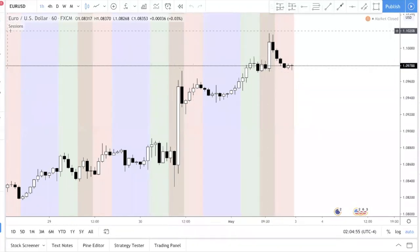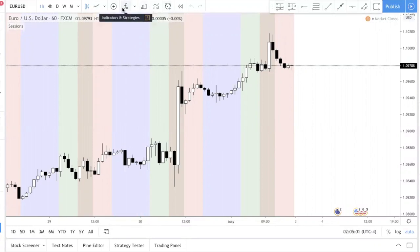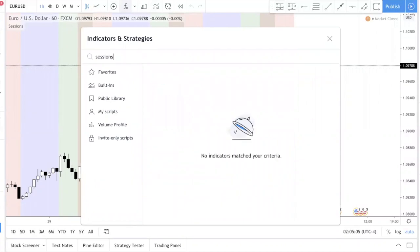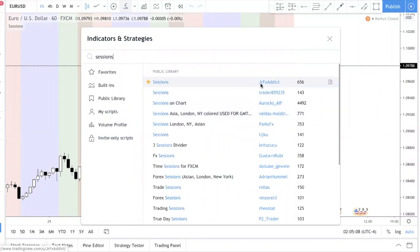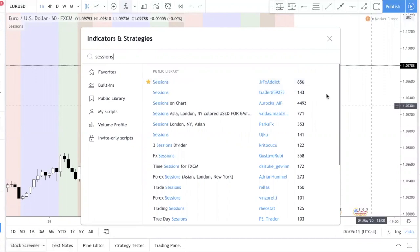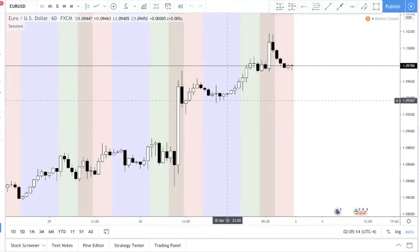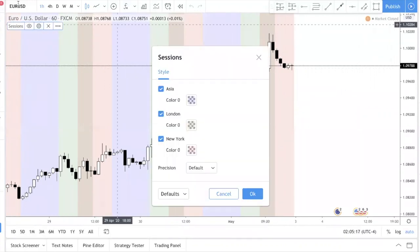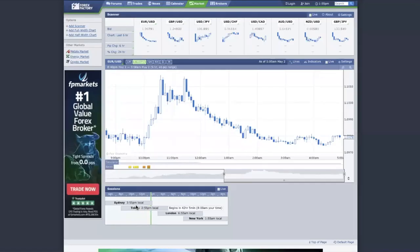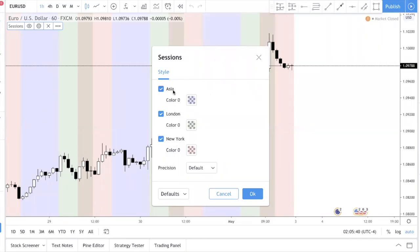You can see that I have an indicator called 'Sessions' here. To add it, you click on Indicators, type 'sessions', and choose the one by JRFX. When you click it, you should see something like this. So let me explain how to use it. These are the sessions — Asia, London, and New York. That's why this indicator is awesome, and it's free.